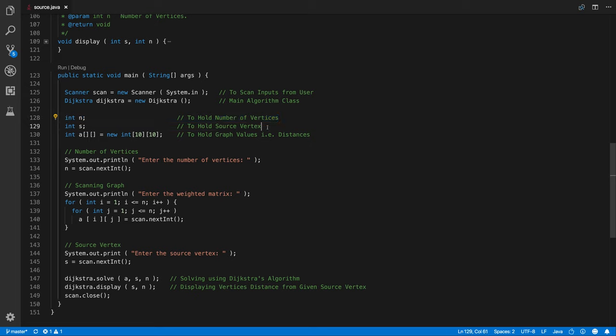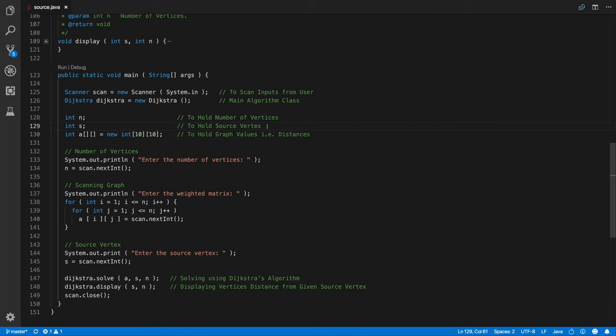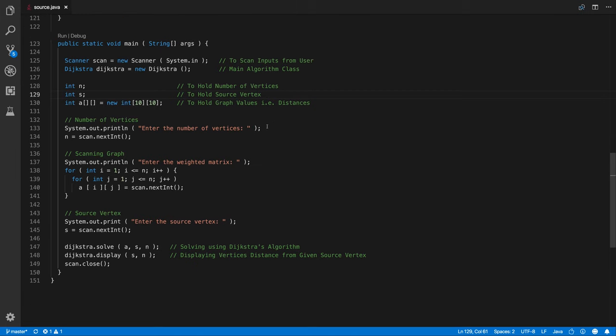So next variable that is int s, so that holds the source vertex. So from that particular vertex we are going to find the distances to rest of the vertices.